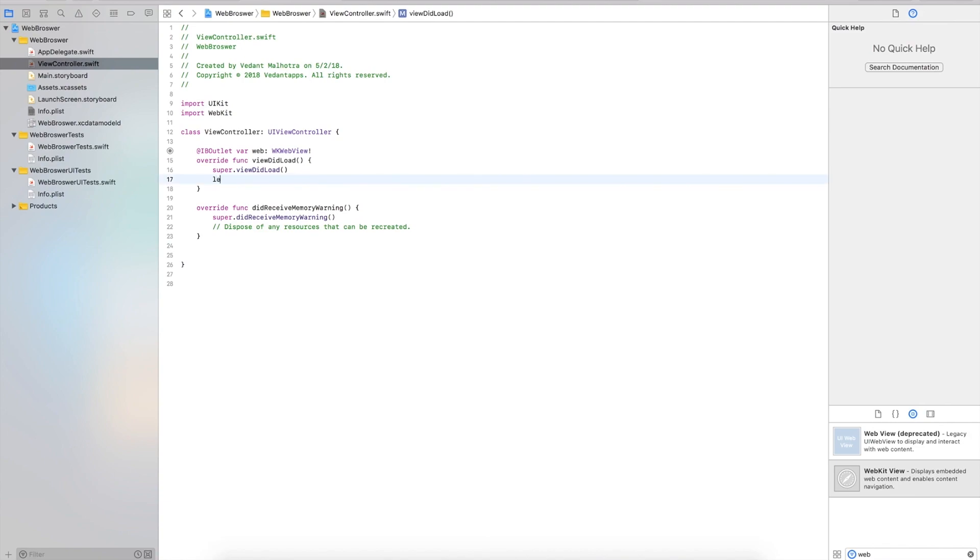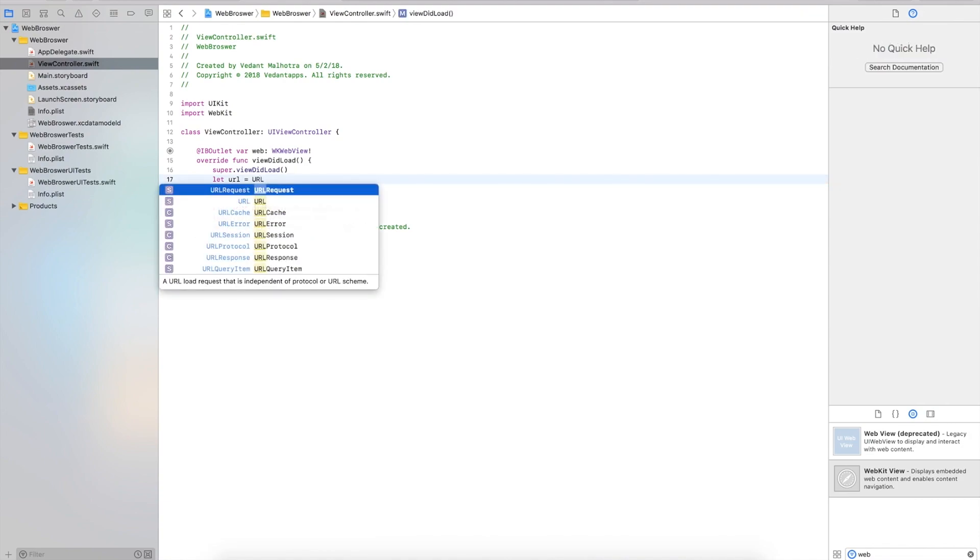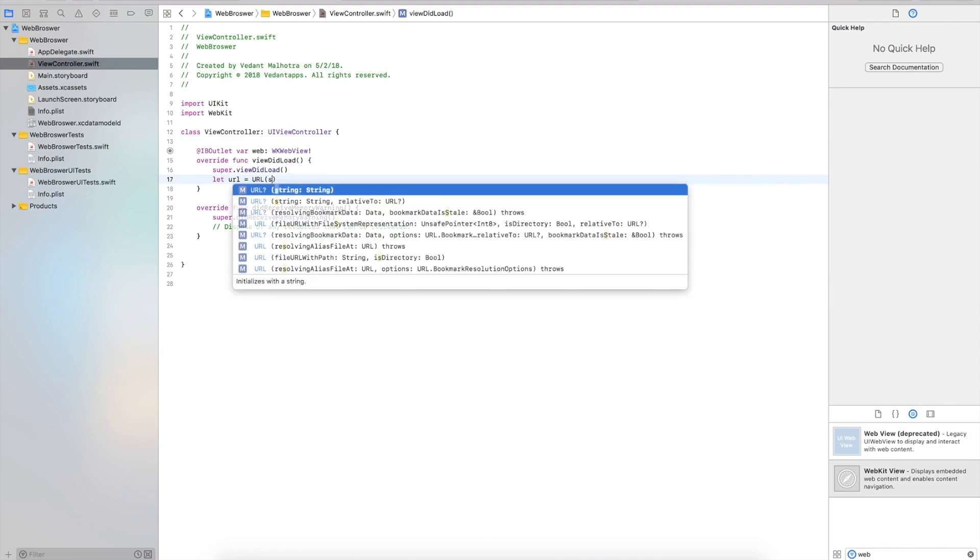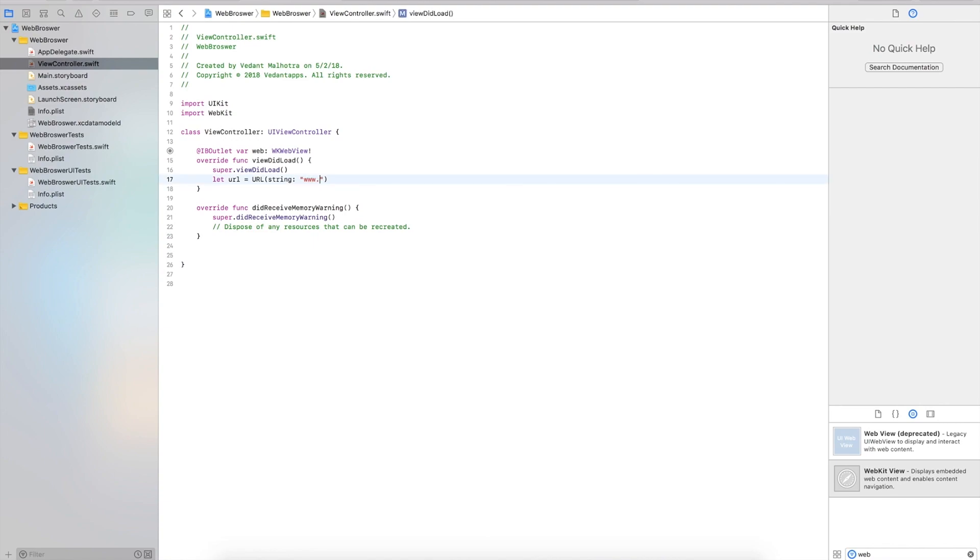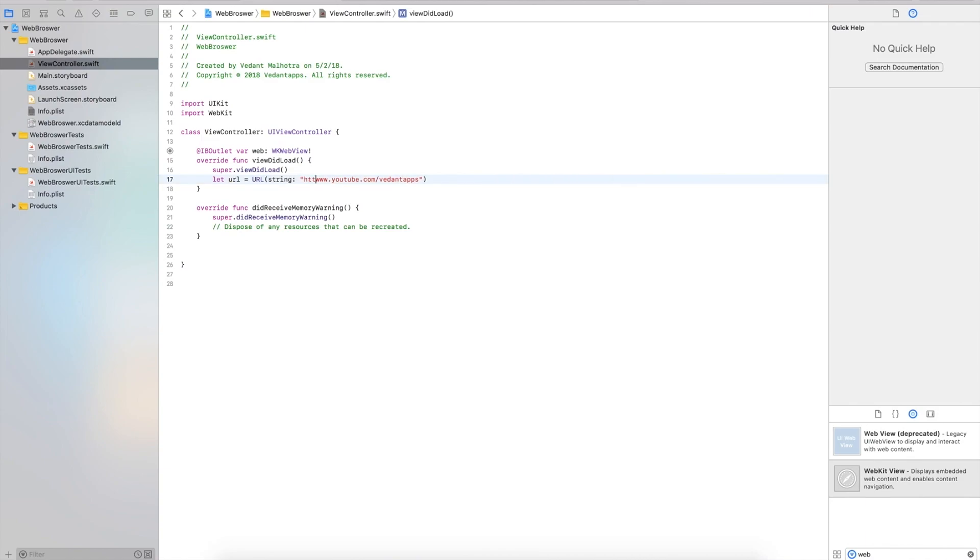I'm going to say let url equal to URL with the string. The string will be the URL, so let's do https://www.youtube.com/dotapps. We have to add HTTPS because YouTube is an HTTPS website.